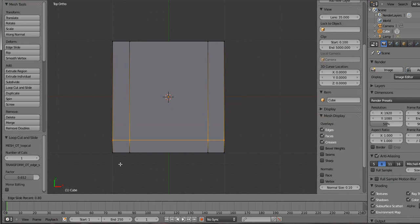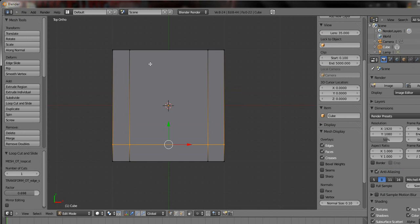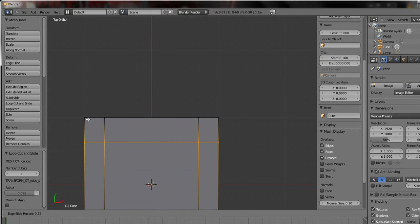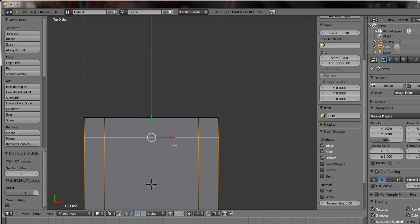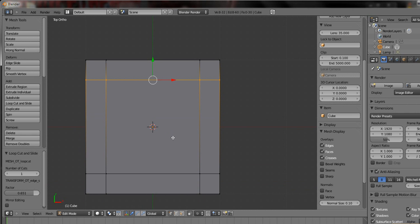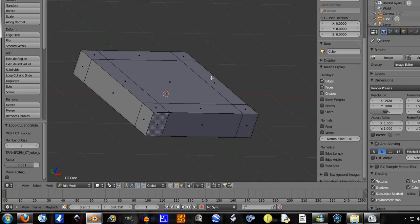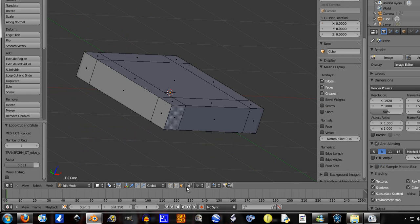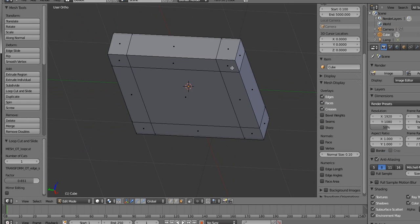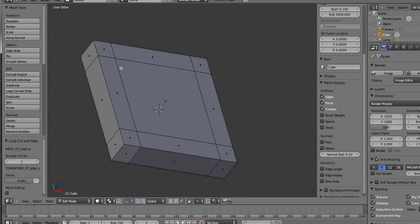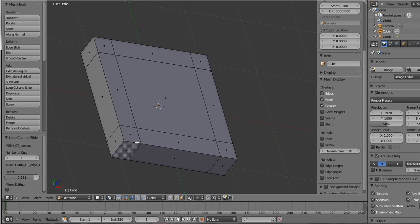And trust me I would not want to sit on this chair. There probably is a chair that's like this in real life, but it seems very uncomfortable. So switch to face select mode right there. By the way I was pressing CTRL R then adding in those lines.